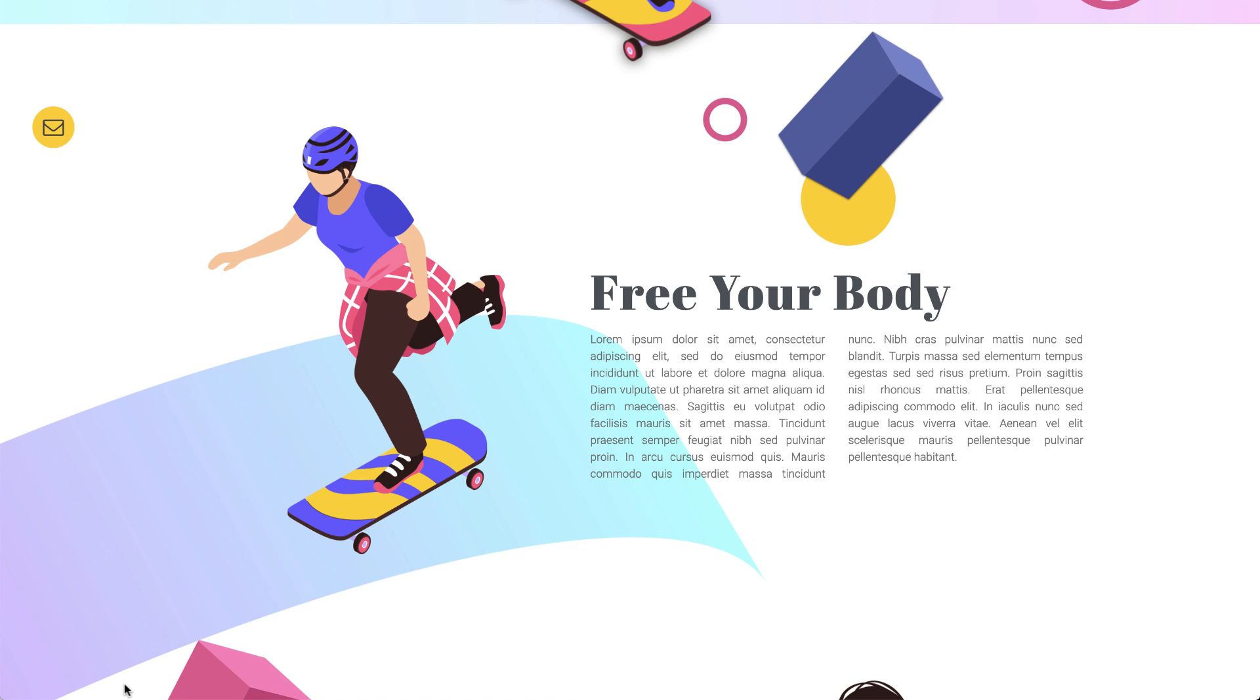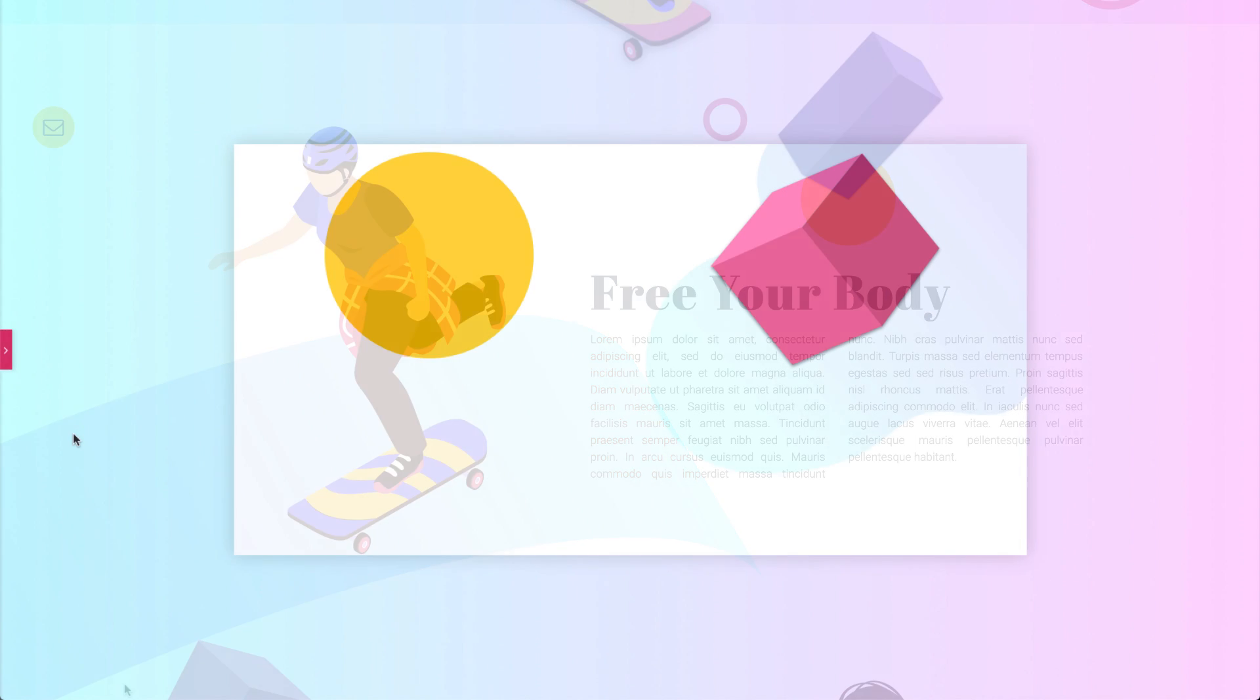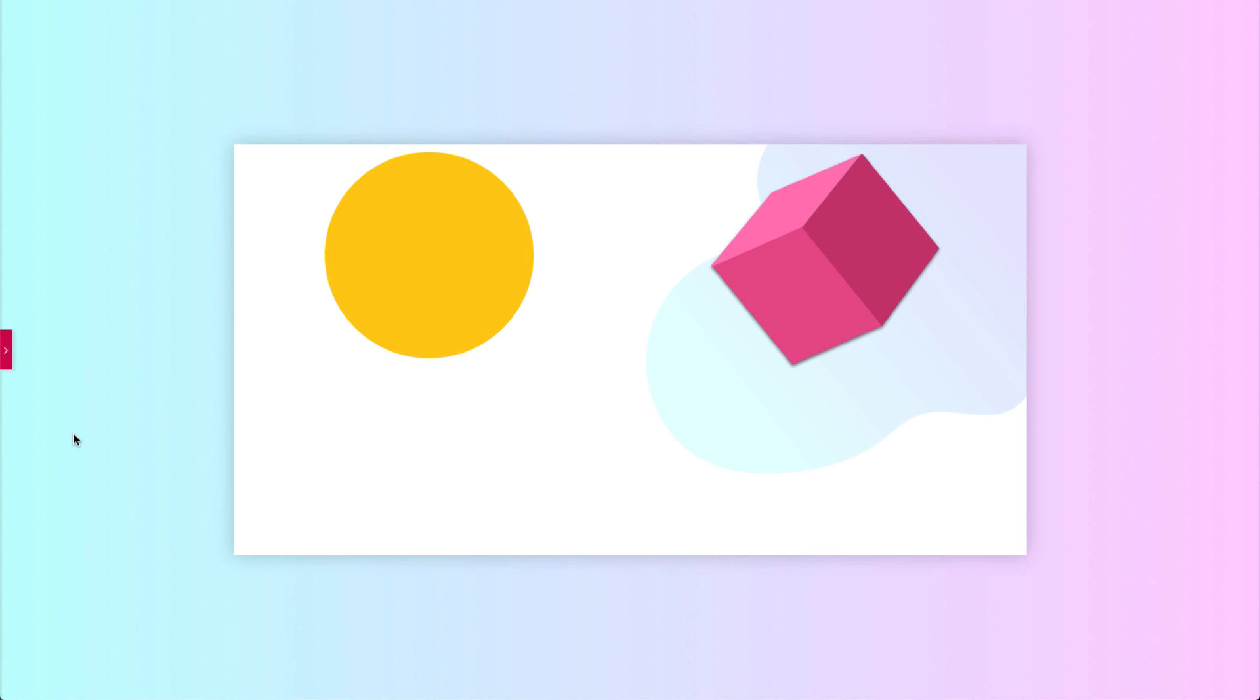But before going into the design, let's go over the basics and learn about absolute and fixed positioning. As you can see, we have a clean design that will help us understand the difference between absolute and fixed positioning.